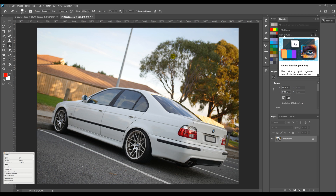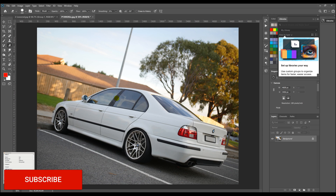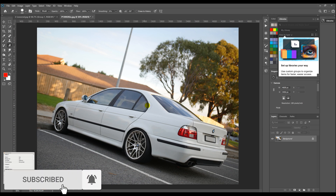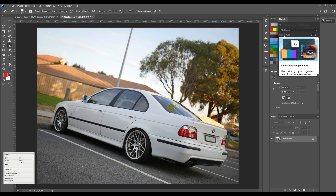Here we are in Photoshop once again. The first thing I'm going to do is make a selection of the windows. Now you can have these all on one layer, but what I like to do is separate each window onto its own layer, because some may need to be darker than others. This rear windscreen is already pretty dark, so I might not need it as dark as the side windows. If you make them all the same darkness, some are going to look different because in the photo they're already different.